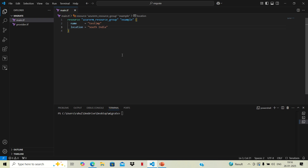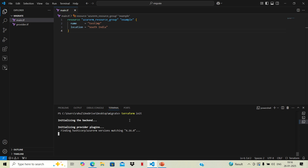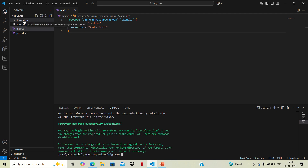Now, the first thing we do with Terraform, as we did previously, is run terraform init. This will initialize and download the plugins related to Azure. Once those plugins are downloaded, it will create a .terraform folder here. All dependencies are in .terraform and it also applies a lock to that version.